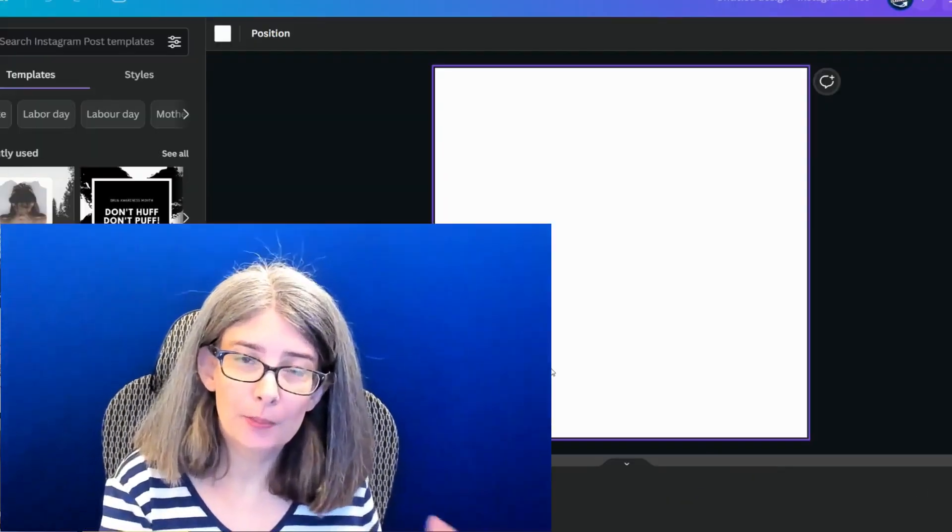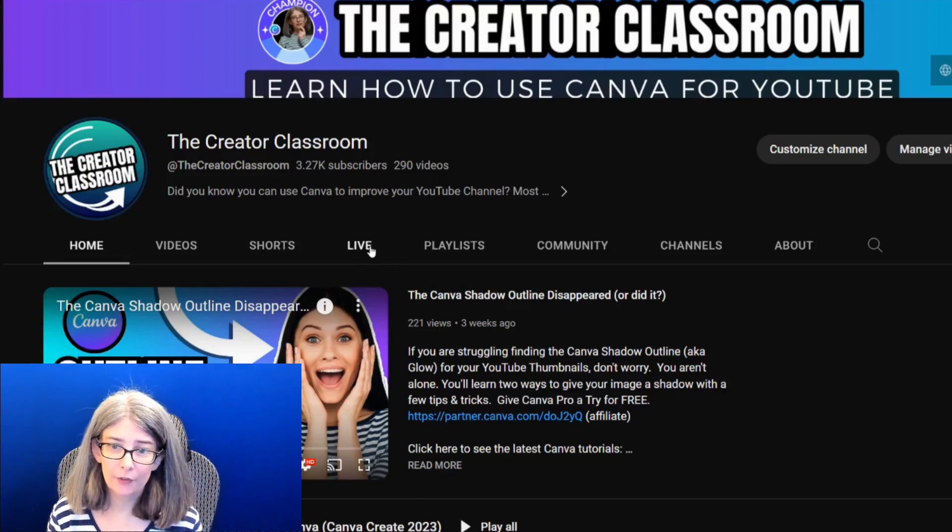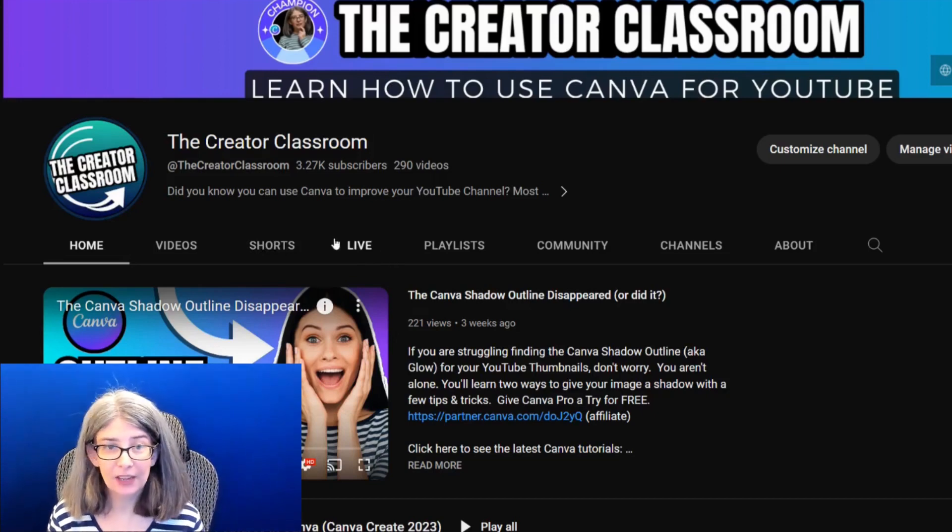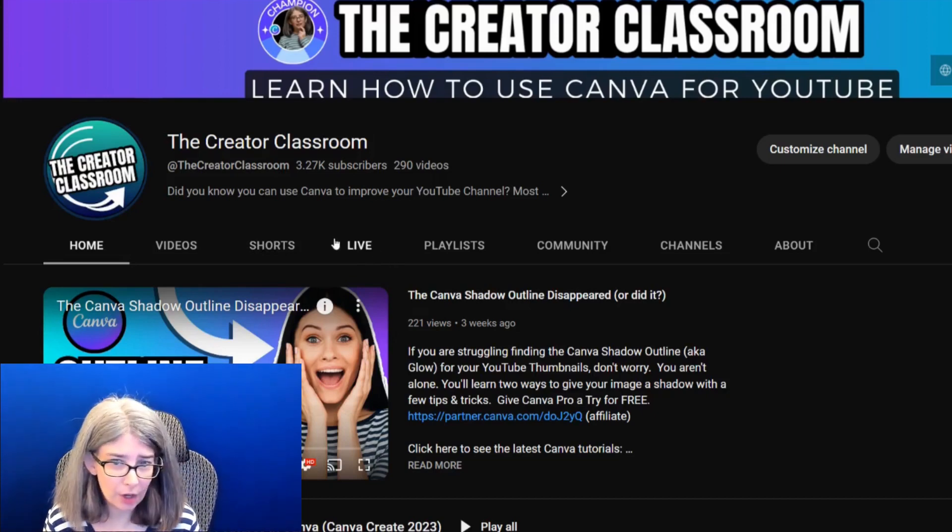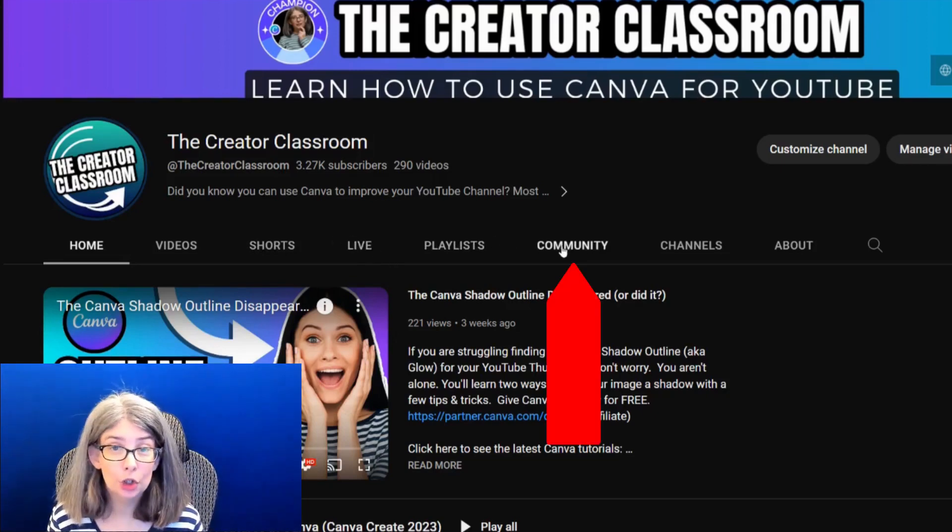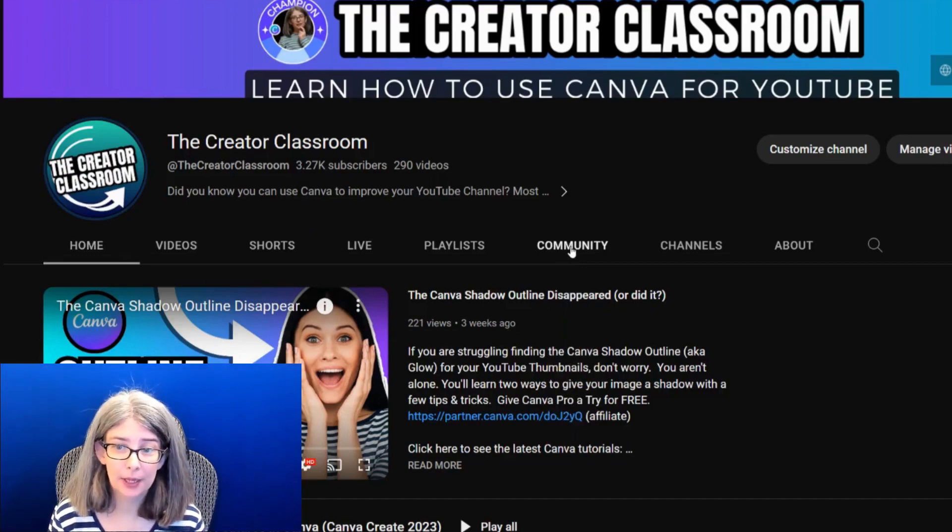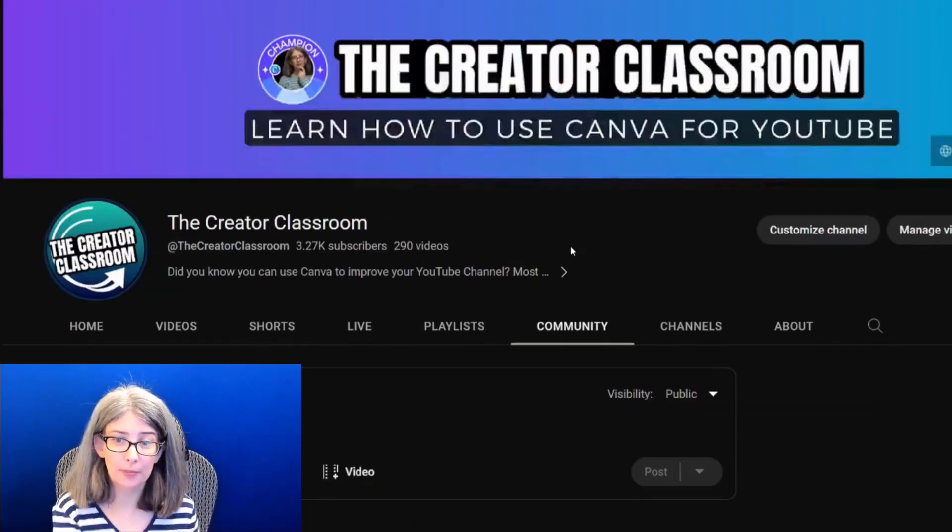You might wonder what a YouTube community tab is. Let me show you. On your channel, if you have advanced features turned on, I believe you should have a tab up here called Community.